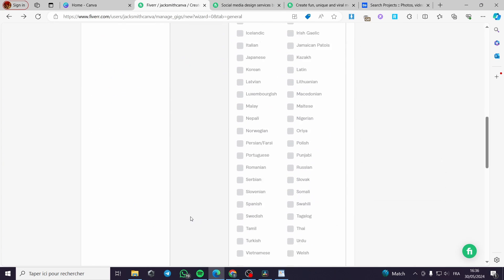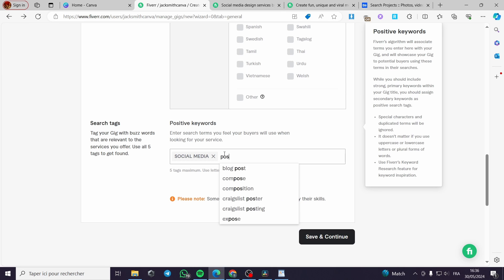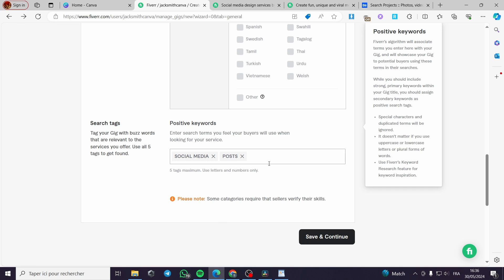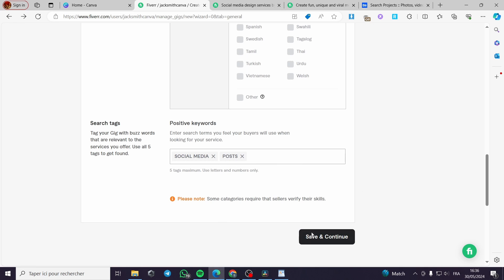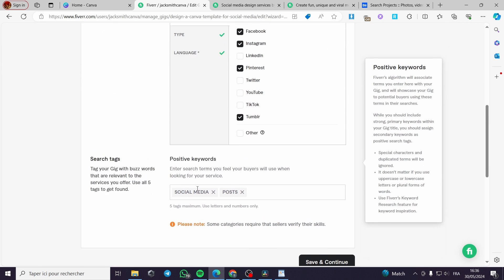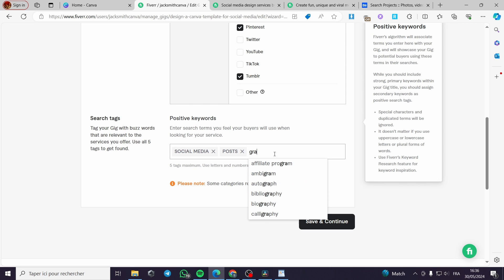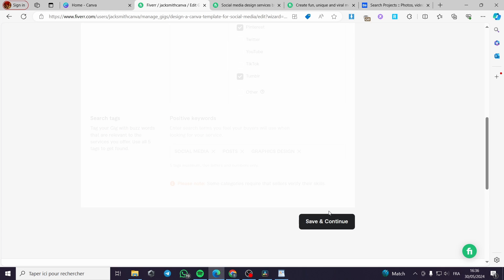I'm going to put some tags here — for example, social media, posts, and more tags like that. I'll also add graphics design as a tag. Then click Save and Continue.